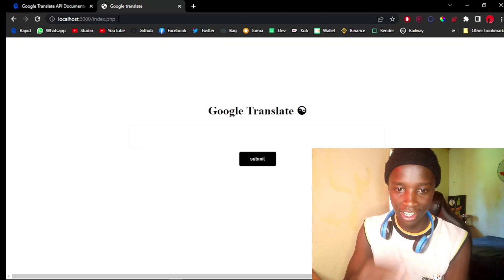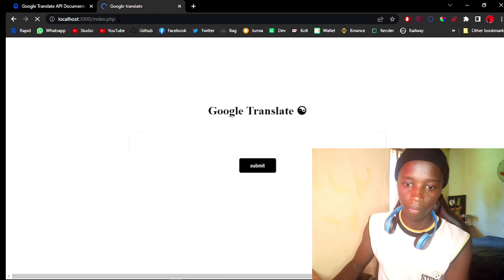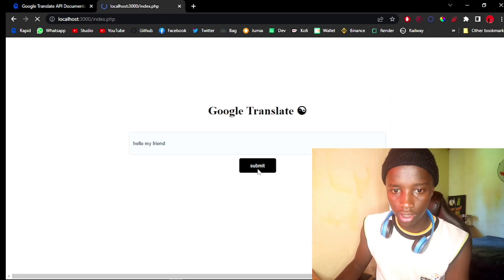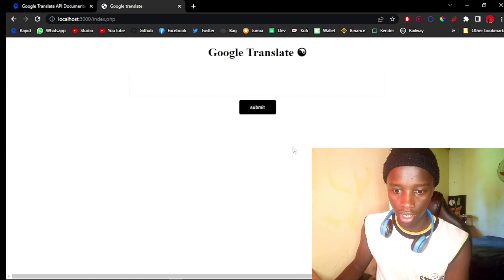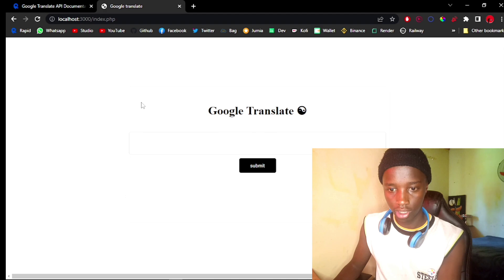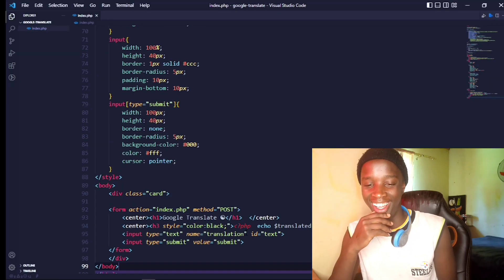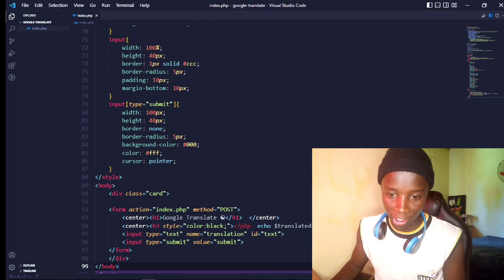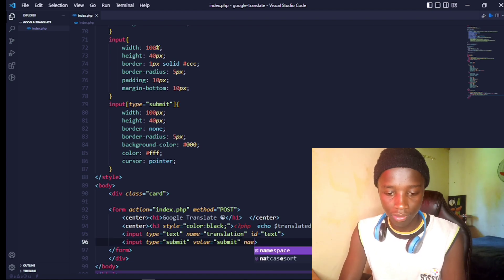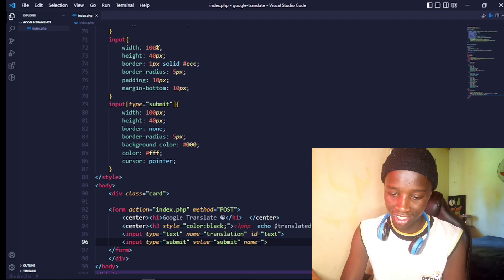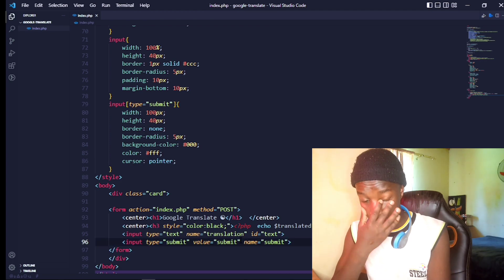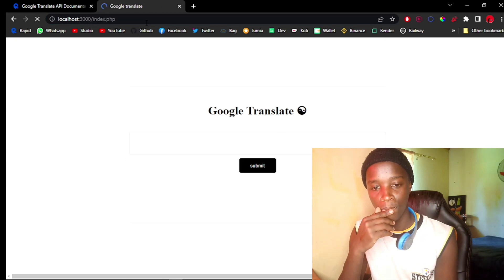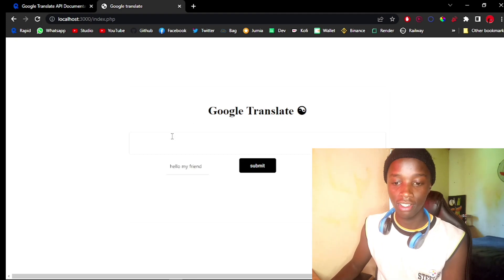Let's reload the page, type 'Hello my friend', and hit submit. We get an error. The issue is a silly mistake — the submit input is missing a `name` attribute. I need to add `name='submit'` to the input. That's what the `isset($_POST['submit'])` check relies on.